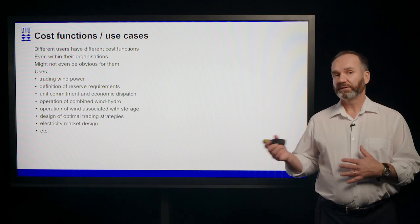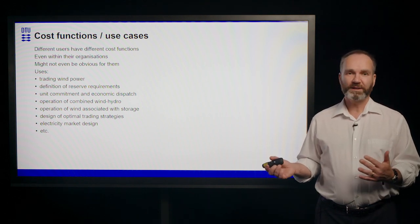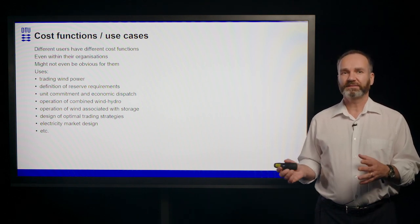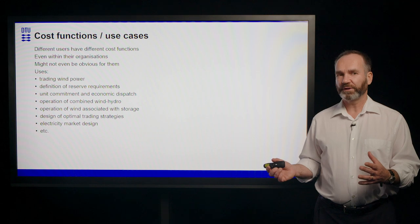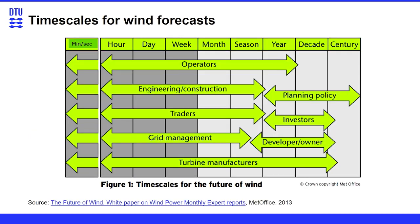So trading unit commitment, if you're combining wind and hydro power plants, then you want to have a week ahead forecast for your hydro storage values. If you're operating wind associated with batteries, then you're having the same thing more on a daily pattern. So different cost functions are important for different use cases.